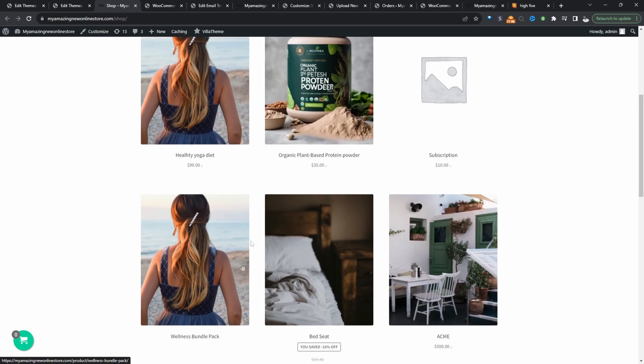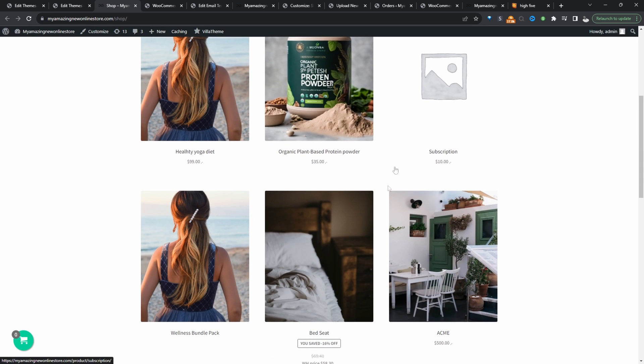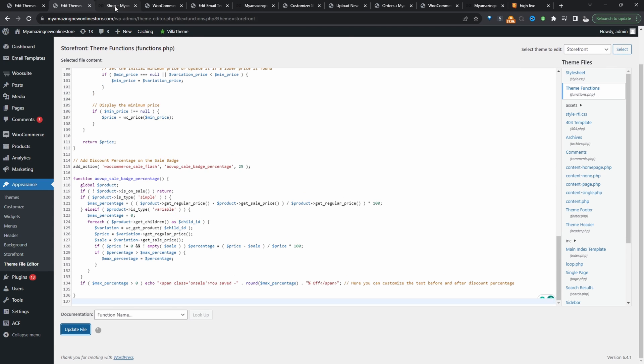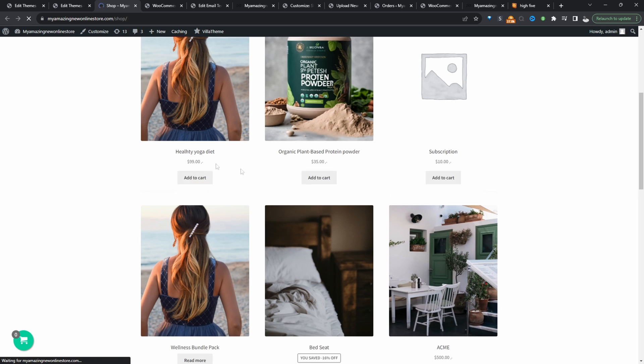So let's view our shop page and here you can see there's no instance of the add to cart button. So I'm going to remove this code and I'm going to show you how you can hide it via CSS.